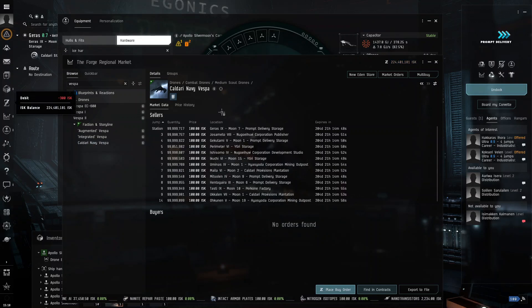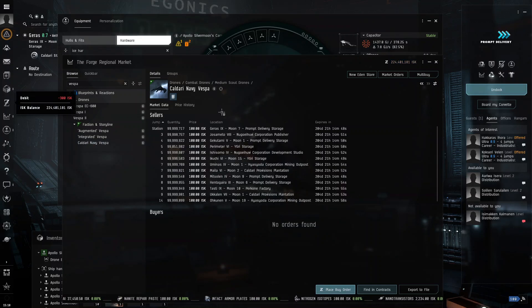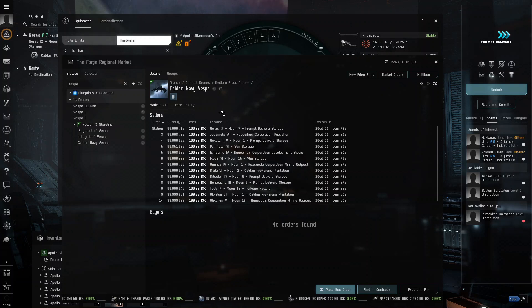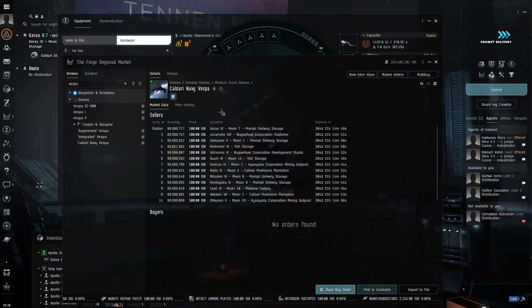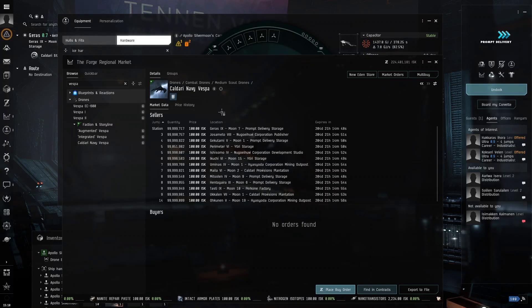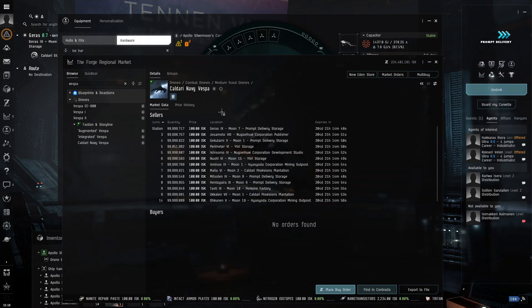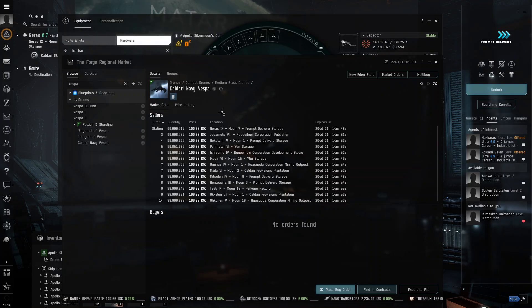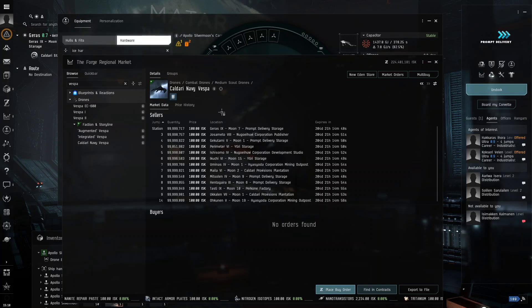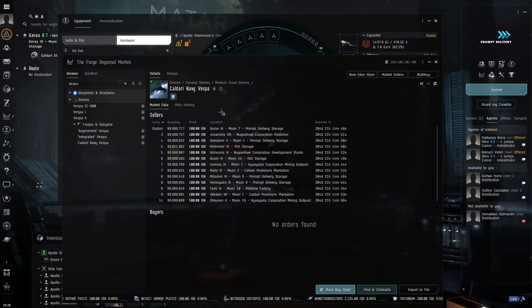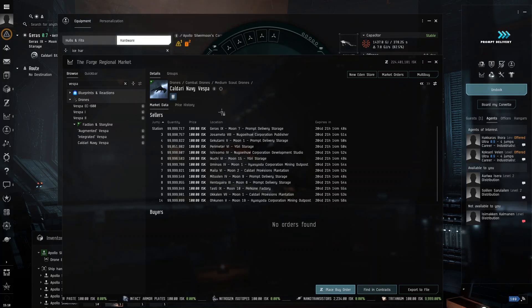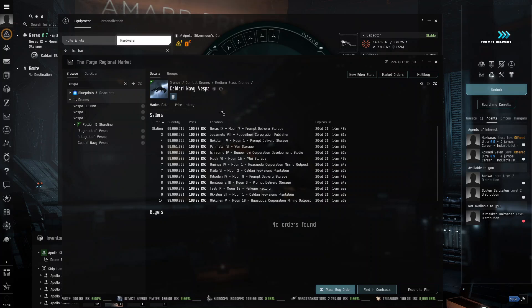I recommend getting the Navy or the Faction drone because it is tech level 1.5. It's better than the tech level 1. It's worse than the tech level 2, but as an alpha clone, you can't fly the tech level 2. So, just get the Navy version because it costs only a little bit more. And it would do you so much better.